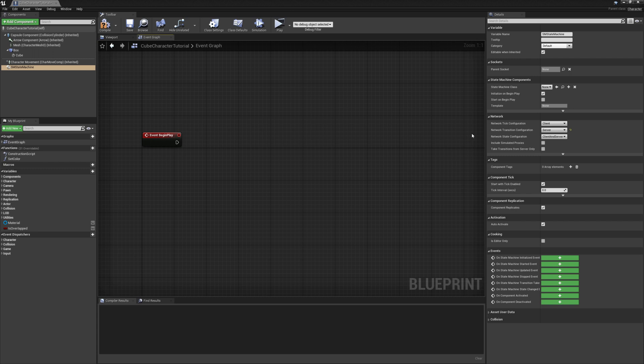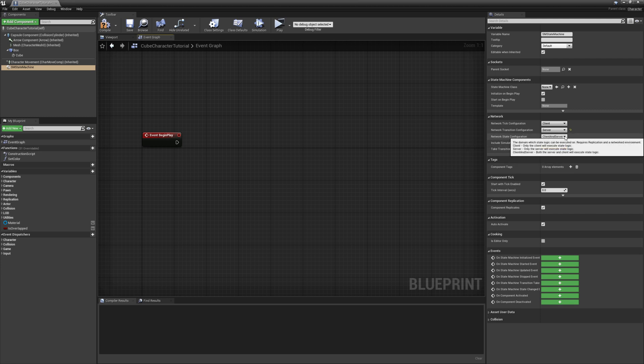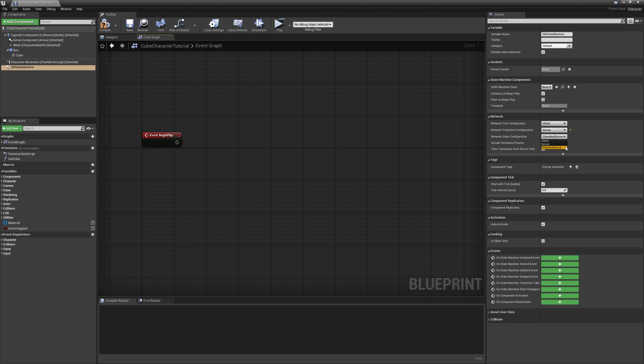Network state configuration allows you to determine where the state logic will execute. So for our case, it will be where the setColor function is called from its given state. And we want that to execute on the client. You want to take this into account too when setting this for your own state machines. If it is a visual effect, you probably want it to be client-side only. If it's more important authoritative processing, you may want that on the server, or you may want to execute on both. It is up to you and your use case.